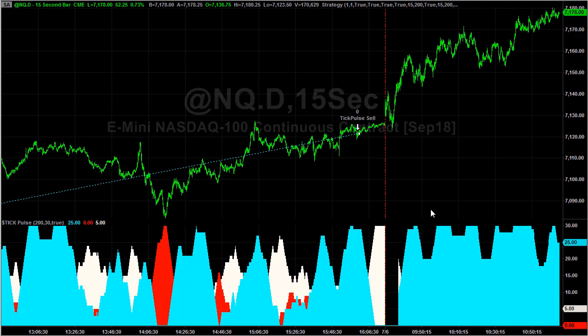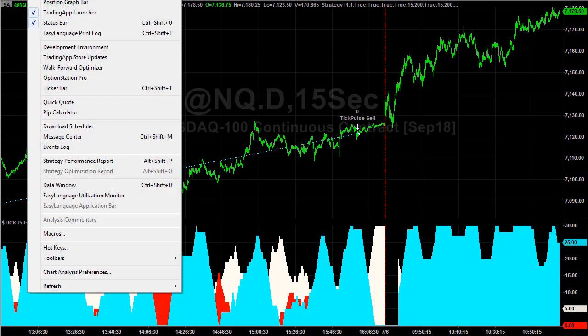Today is the last day for a trial on TickPulse. You can trade it on E-mini NASDAQ as well. Using the exact same parameters, we take a look at the results.